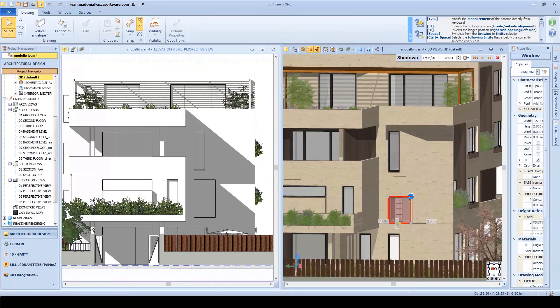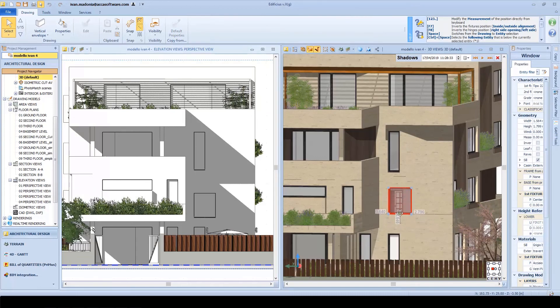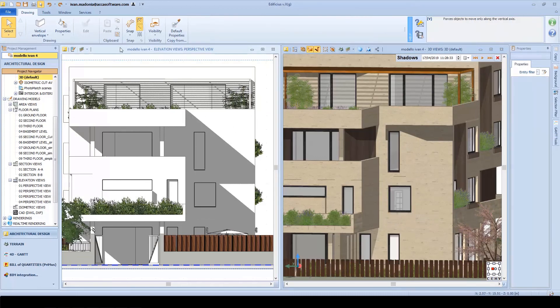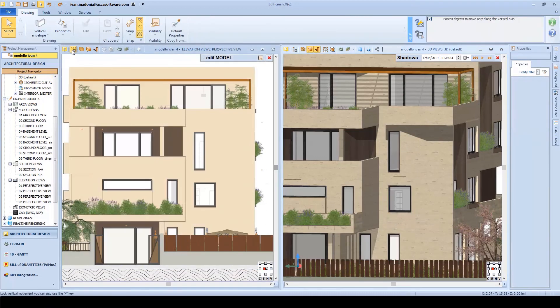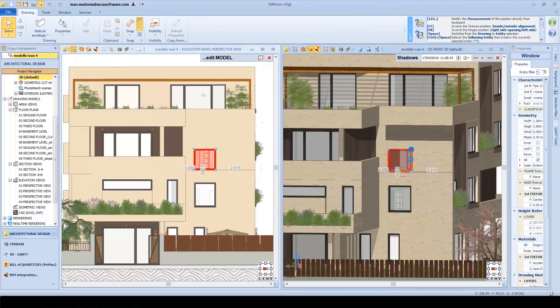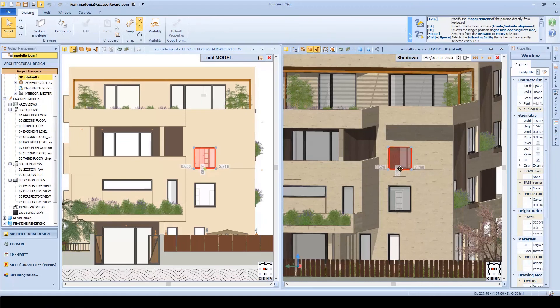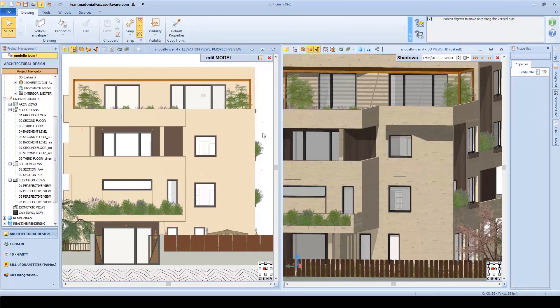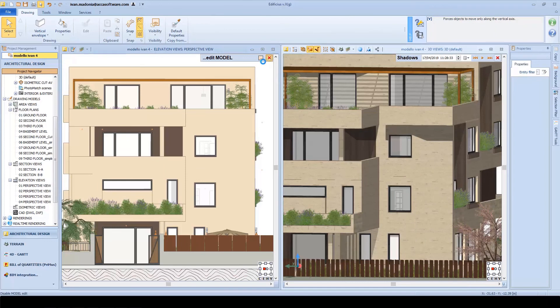Let's say the window size needs to change. We can make that change and notice how all the drawings that show that window are cross-updated instantly. Even the 3D model is updated. And this applies even if we need to make major changes throughout the design and validation process.